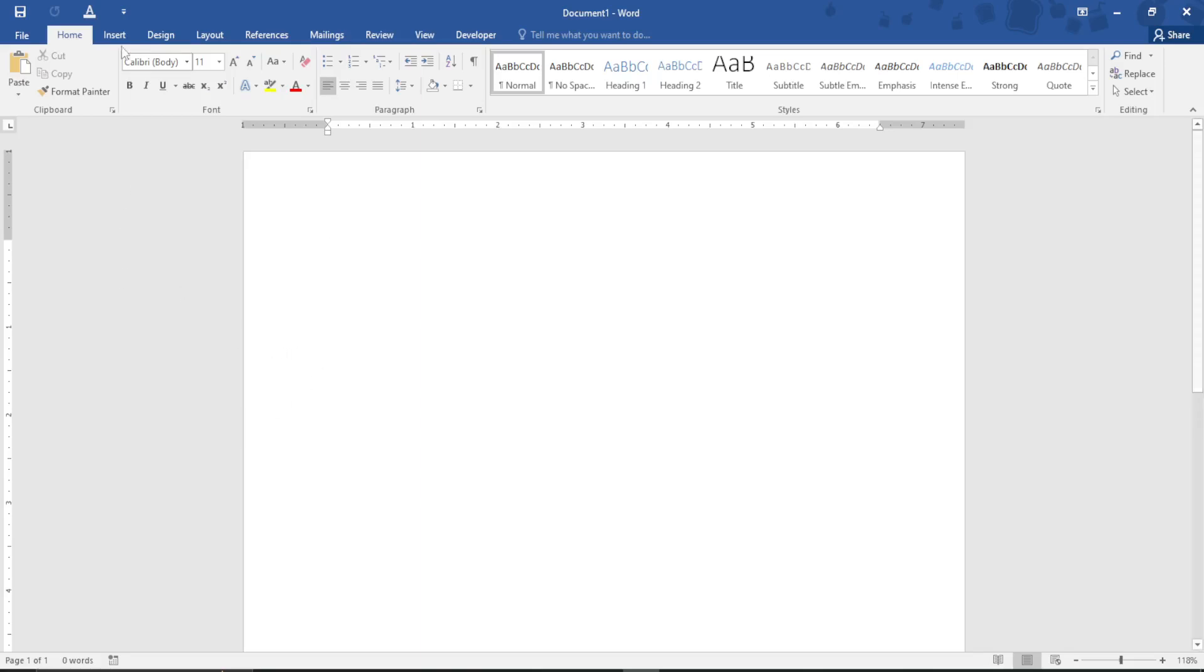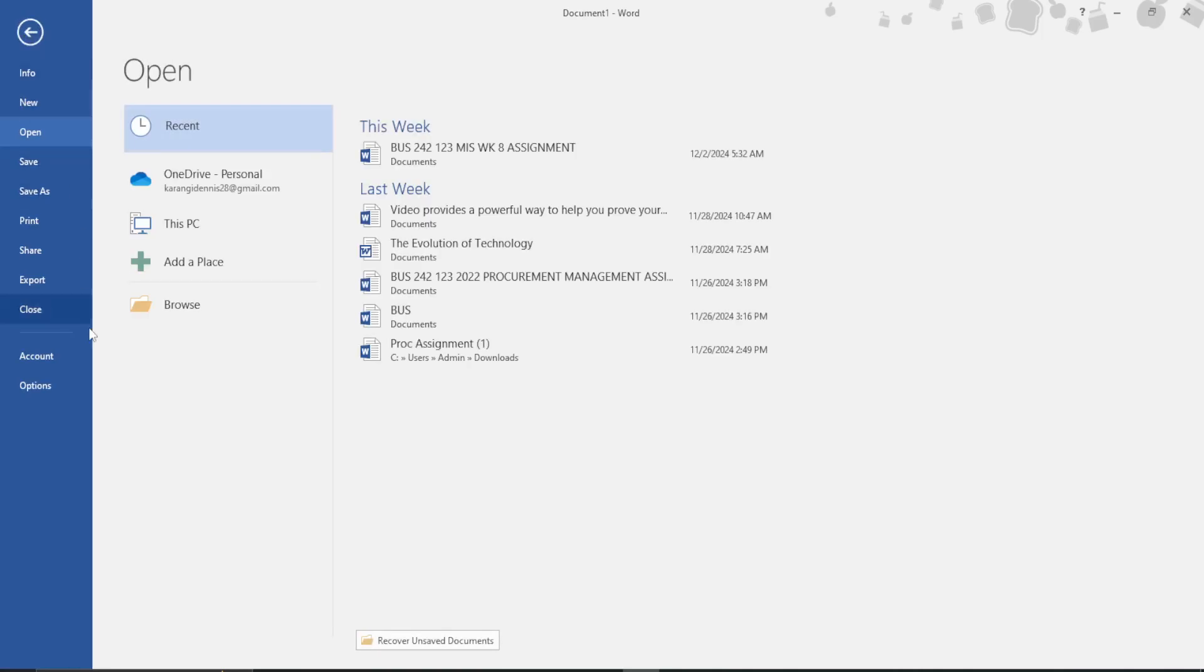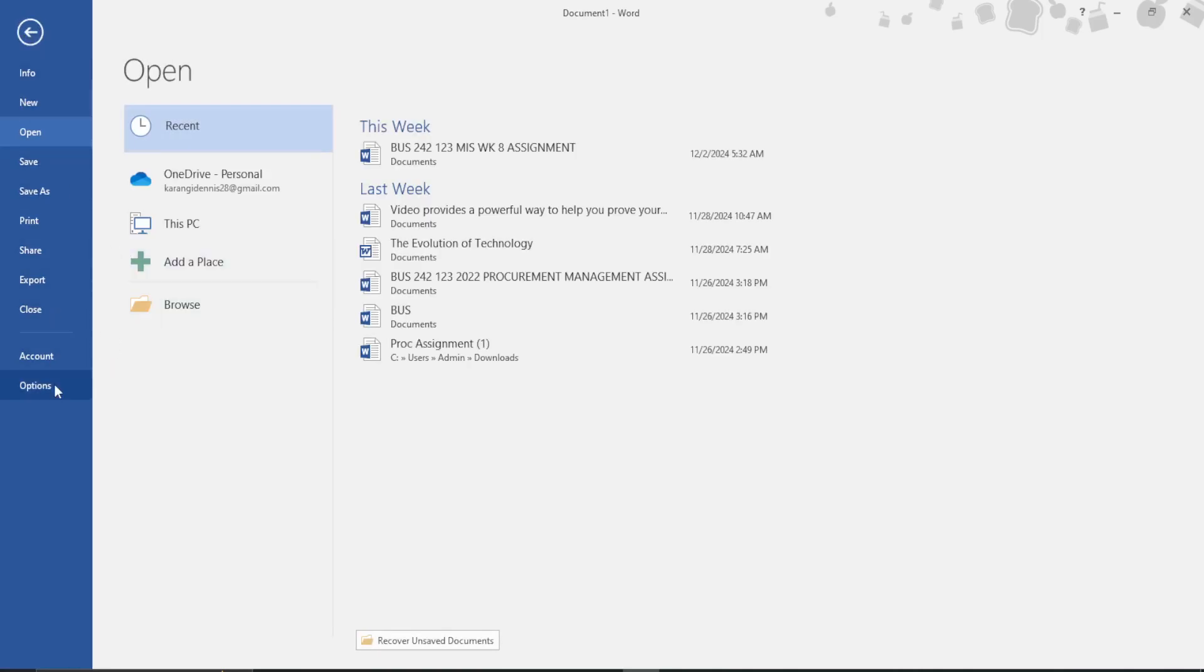To do this, simply go to File. After going to File, proceed and select Options.